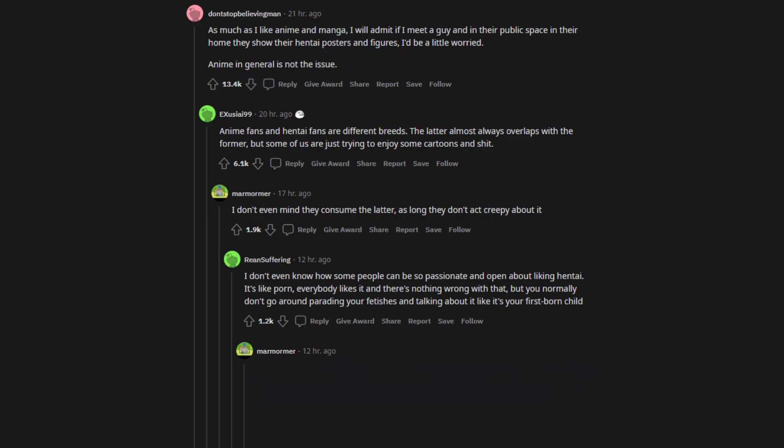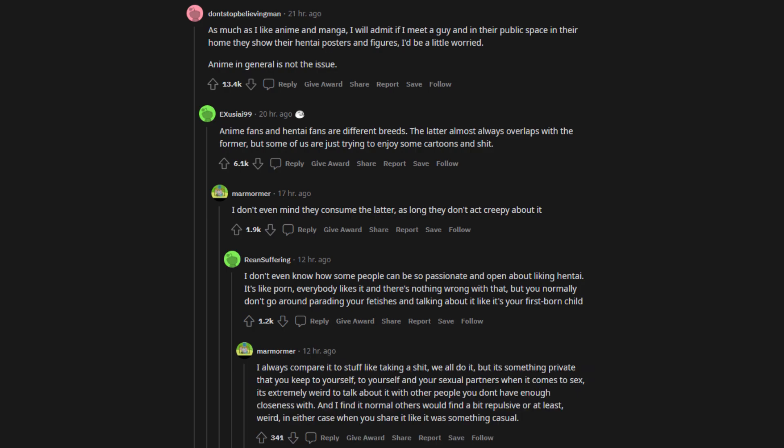I don't even mind they consume the latter, as long they don't act creepy about it. I don't even know how some people can be so passionate and open about liking hentai. It's like porn, everybody likes it and there's nothing wrong with that, but you normally don't go around parading your fetishes and talking about it like it's your firstborn child. I always compare it to stuff like taking a shit, we all do it, but it's something private that you keep to yourself. To yourself and your sexual partners when it comes to sex, it's extremely weird to talk about it with other people you don't have enough closeness with.